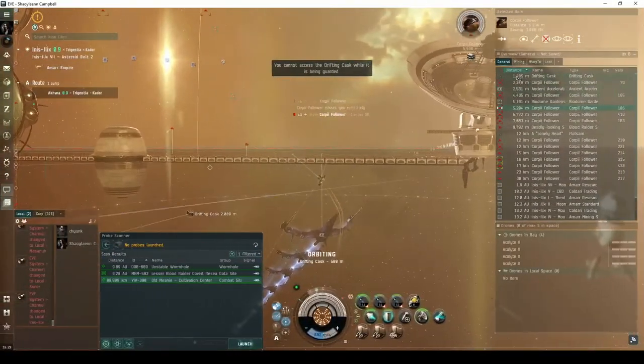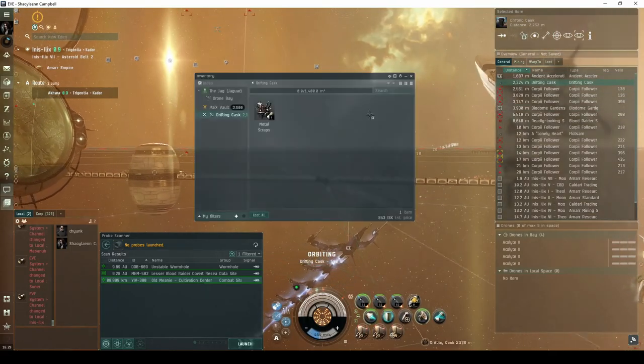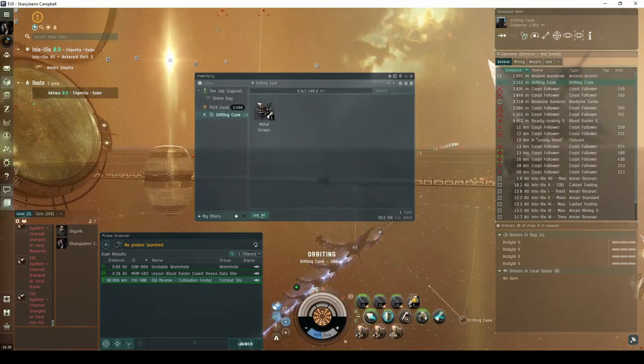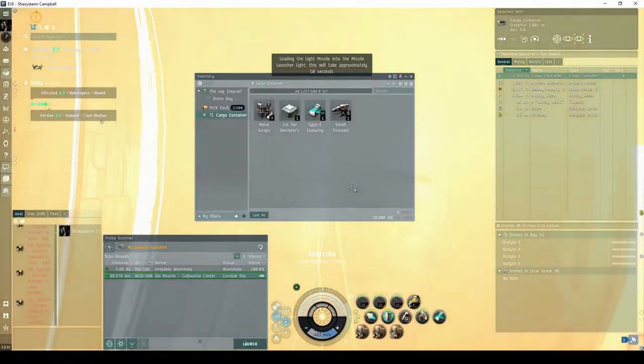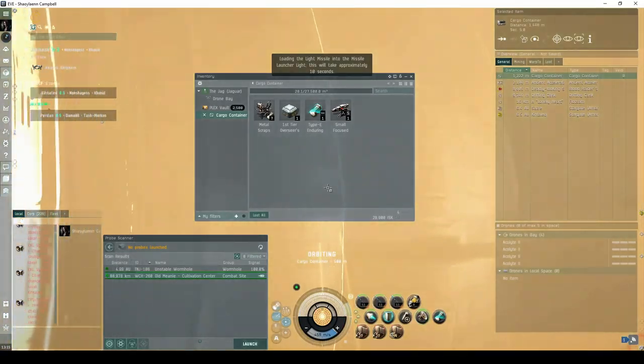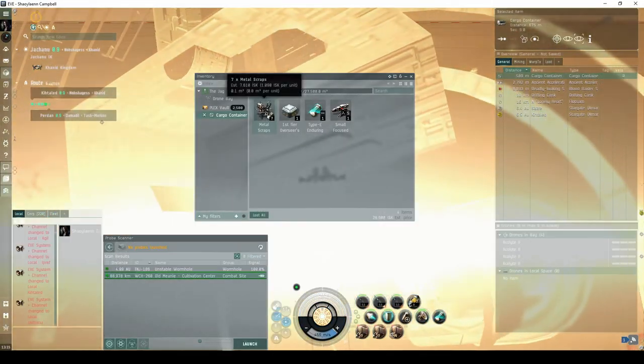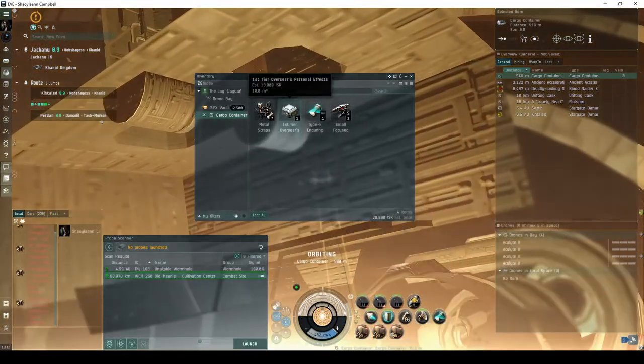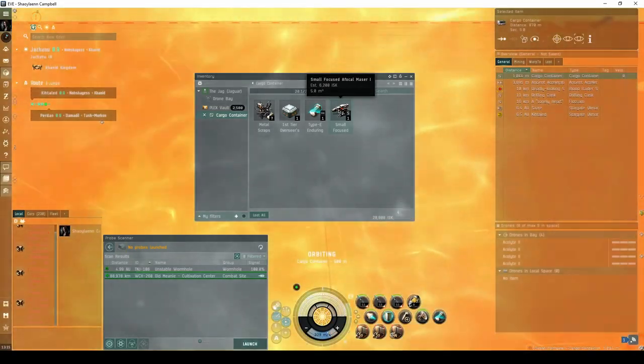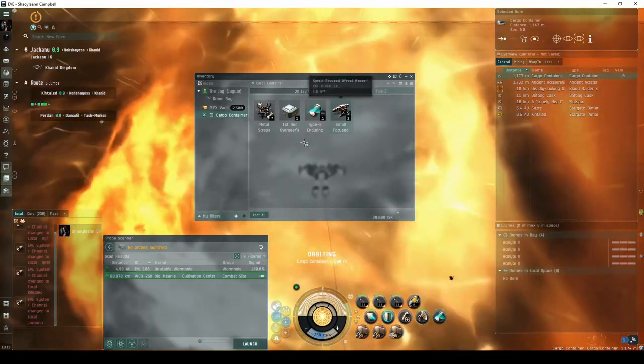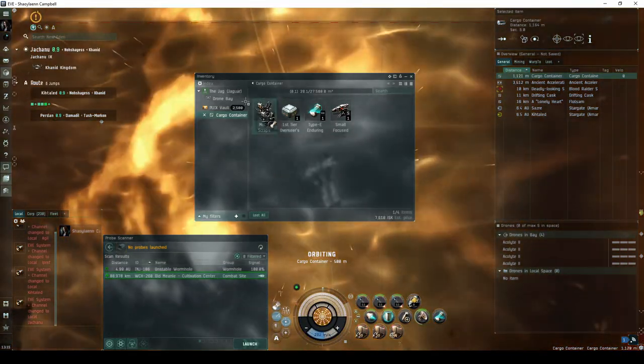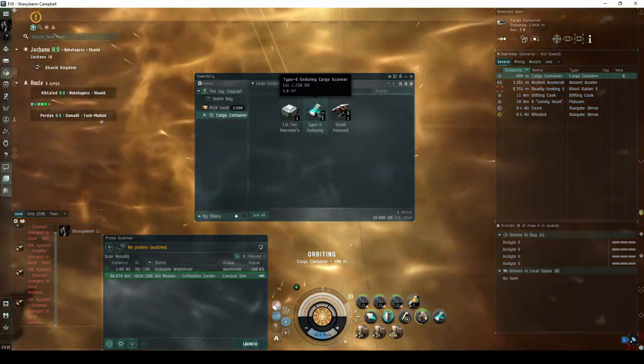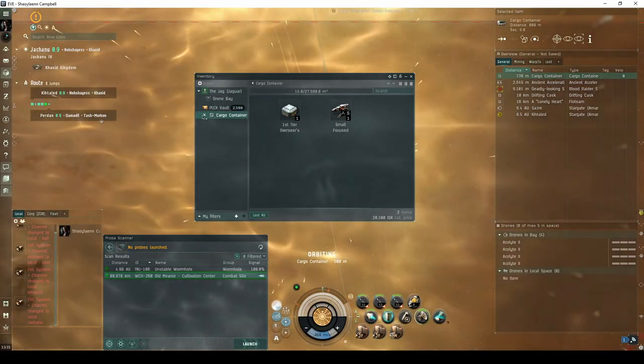The two named containers only drop metal scraps or regular ammunition. The Biodome Gardens will always drop a first-tier overseer's effects. It also seems to drop a handful of metal scraps and regular modules. While I did not witness it, it's possible it may also drop a dark blood module.